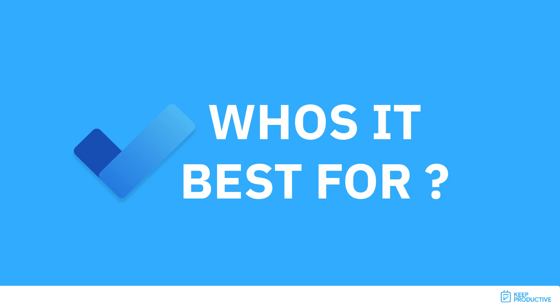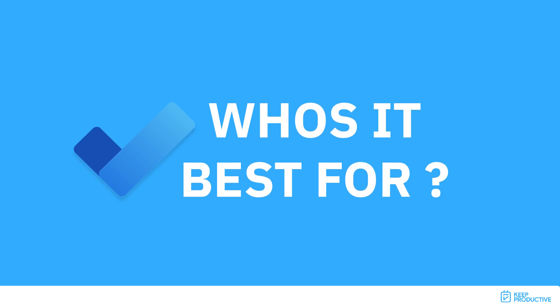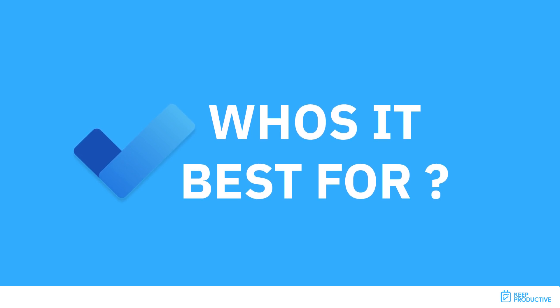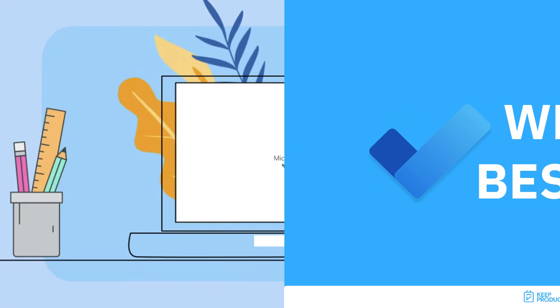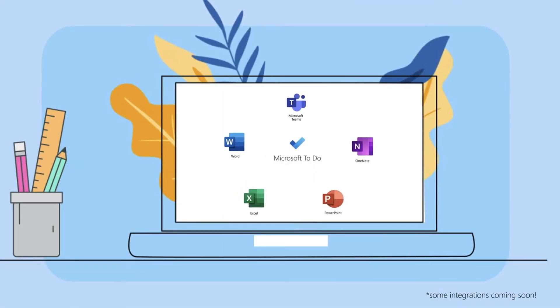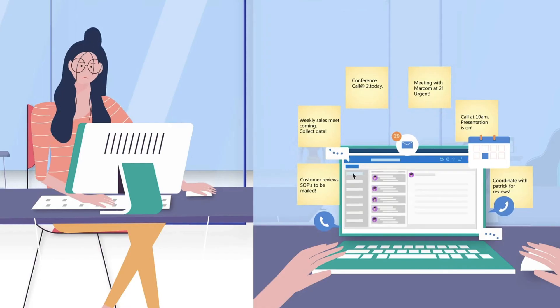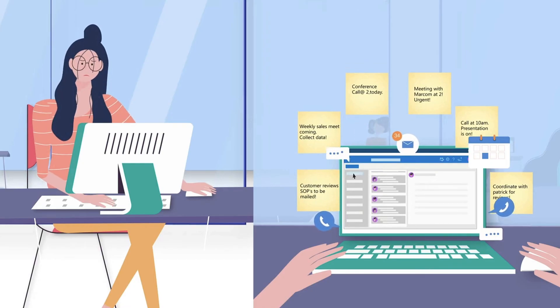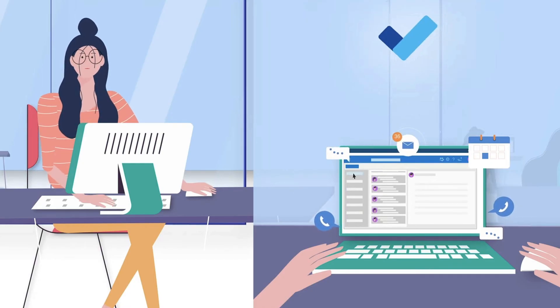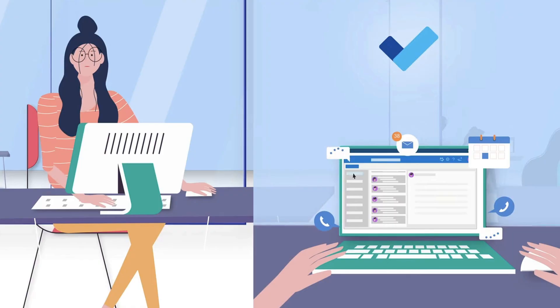I typically recommend Microsoft To Do for those who are already in the Microsoft ecosystem, who want a lightweight to-do list, and might want to share their to-dos with other people.